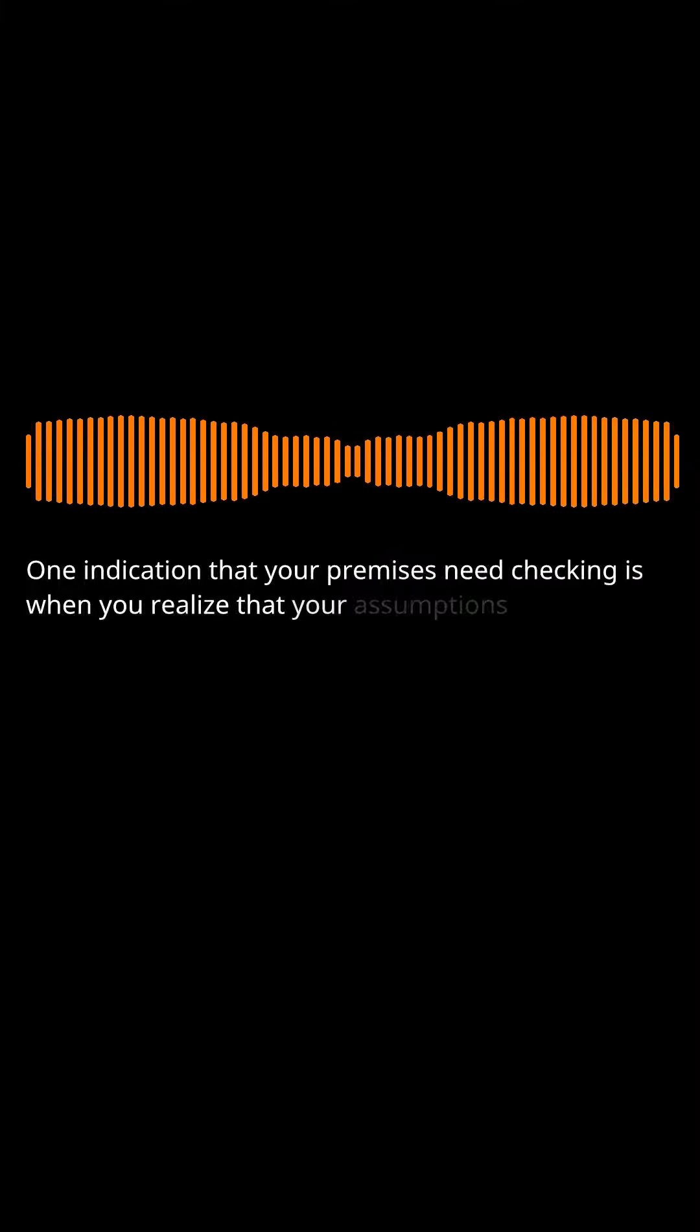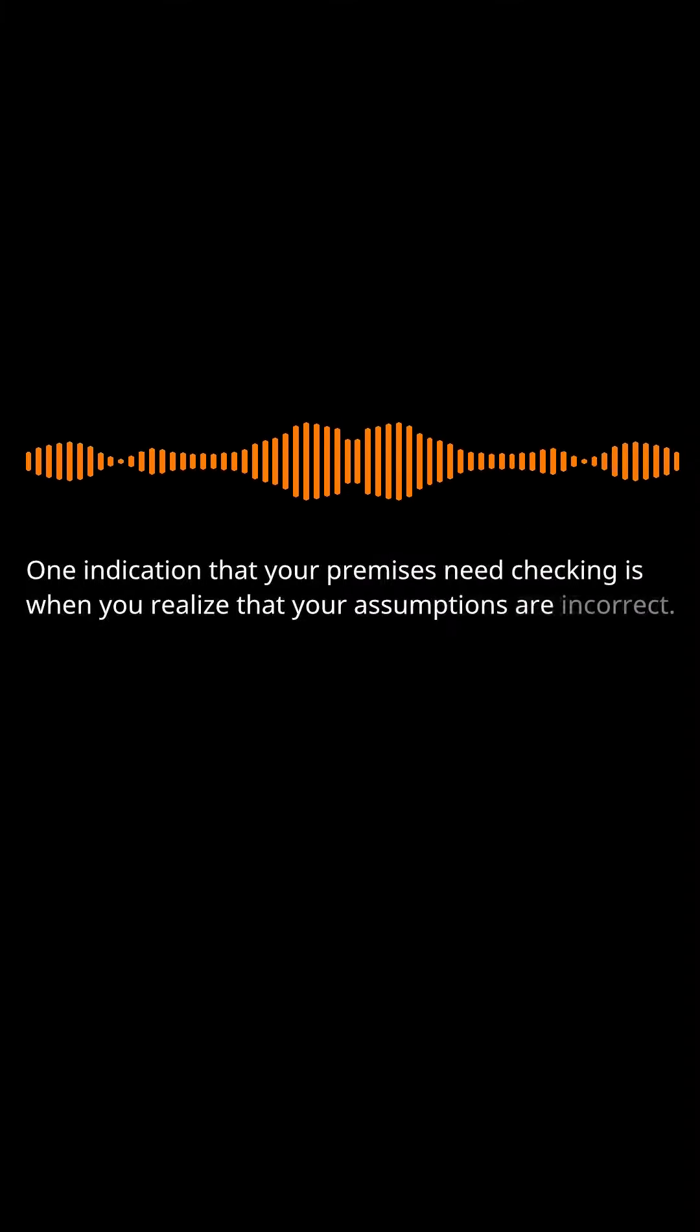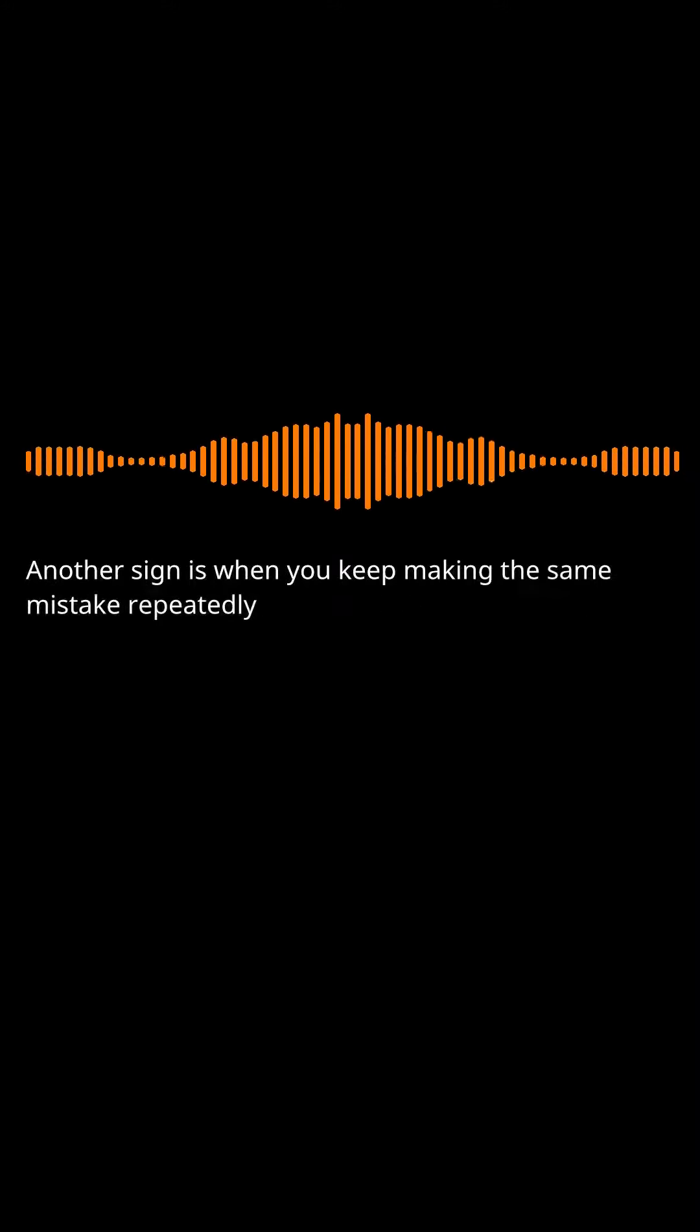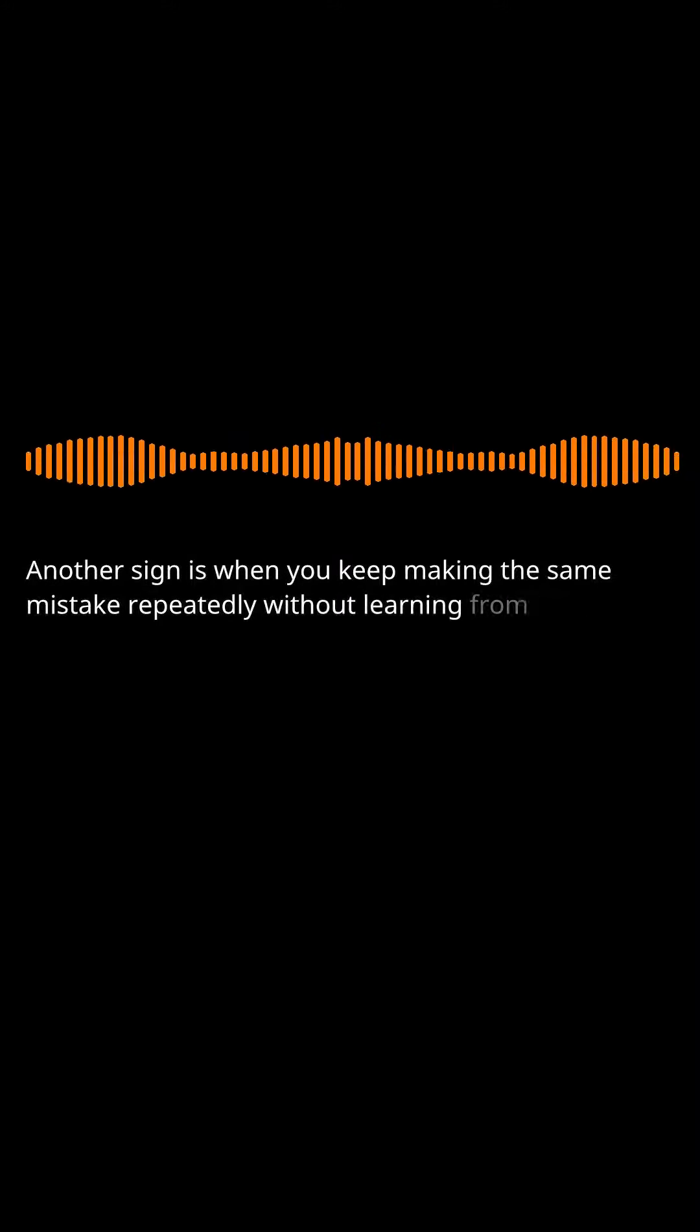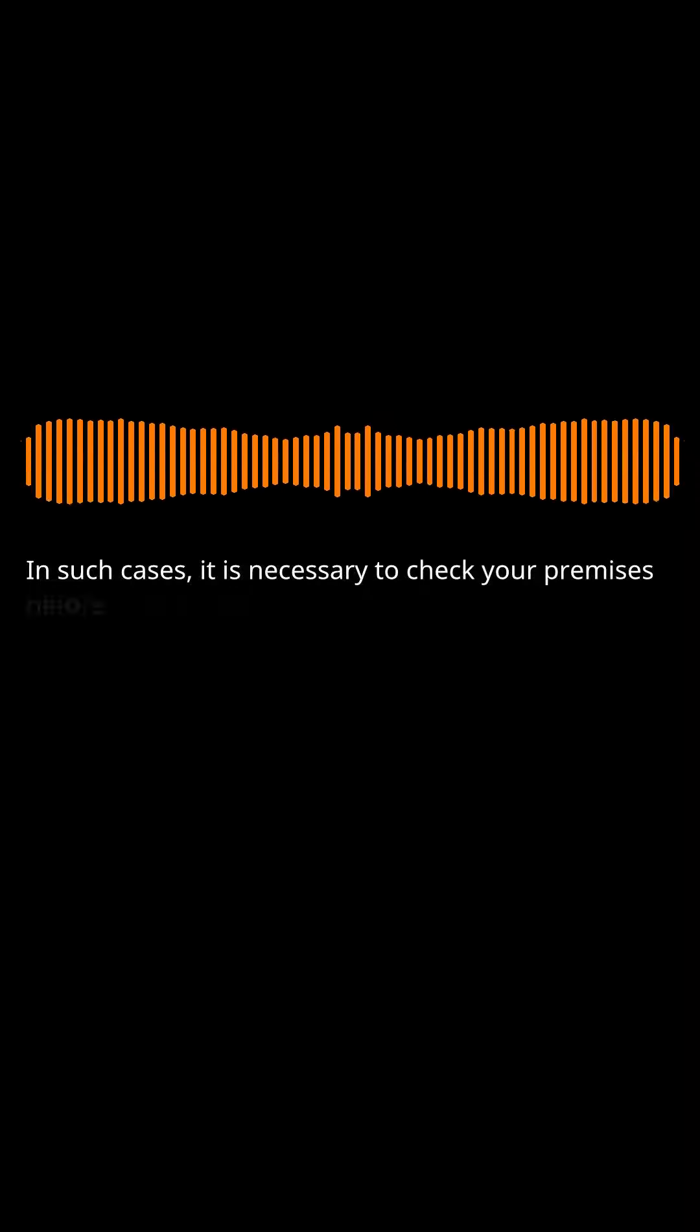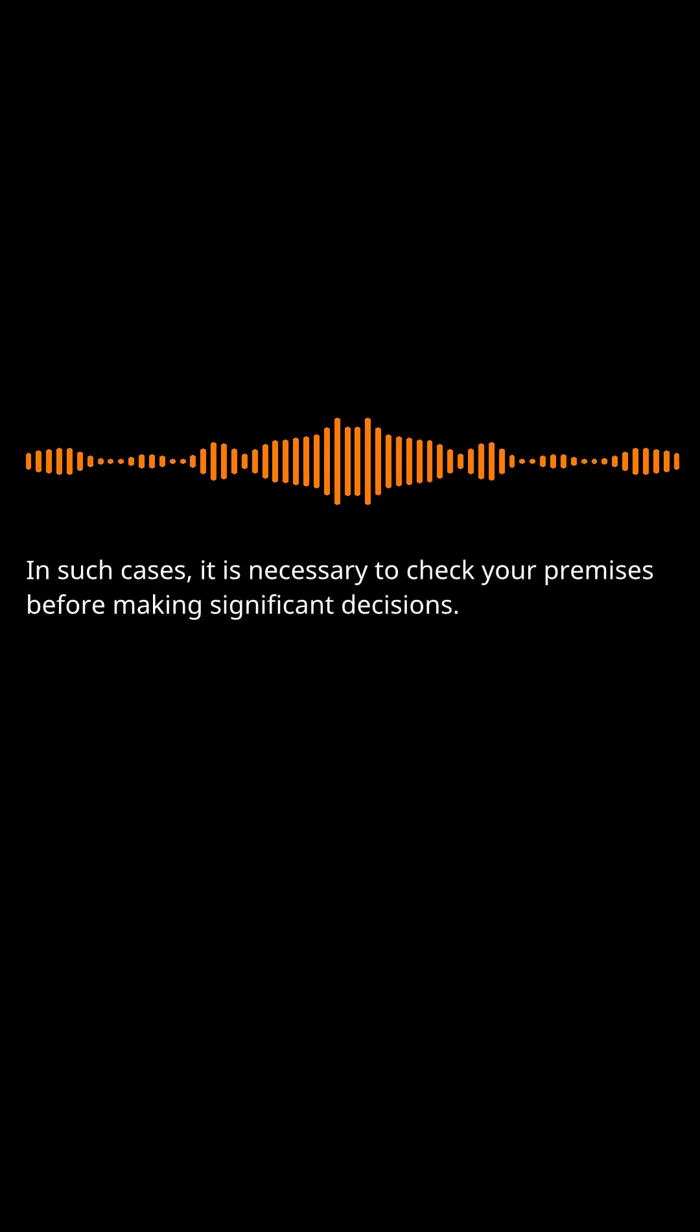One indication that your premises need checking is when you realize that your assumptions are incorrect. Another sign is when you keep making the same mistake repeatedly without learning from it. In such cases, it is necessary to check your premises before making significant decisions.